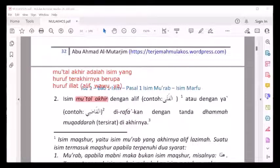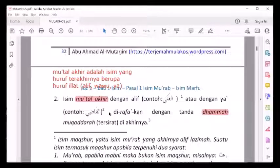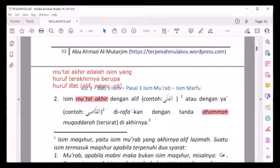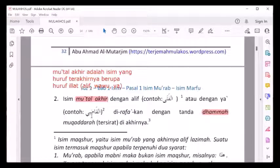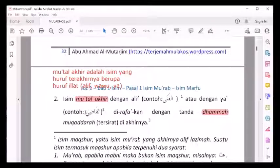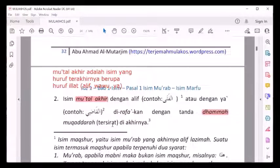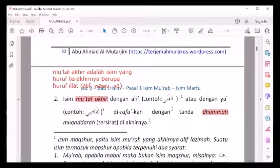Isim maqshur akhir dengan alif contohnya: al-fata. Ini diakhiri alif, jadi dia maqshur akhir. Atau al-qadhi, huruf terakhirnya ya'. Marfu'nya dengan tanda dhammah, tapi dhammahnya tidak nampak. Al-fata huruf terakhir tidak berharokat, al-qadhi huruf terakhir tidak berharokat. Maka dia dikatakan marfu' dengan dhammah muqaddarah - dhammah tersirat, dhammah perkiraan, dhammah taksiran - di akhirnya.